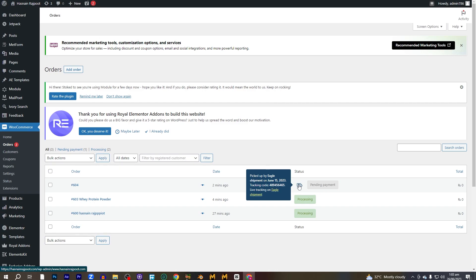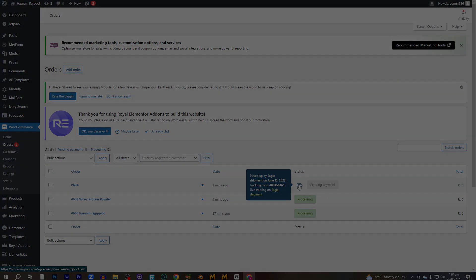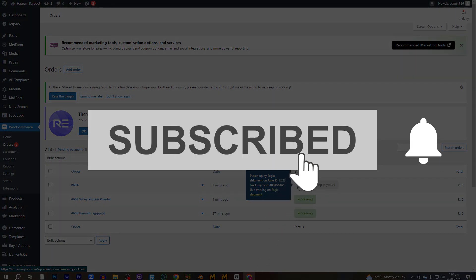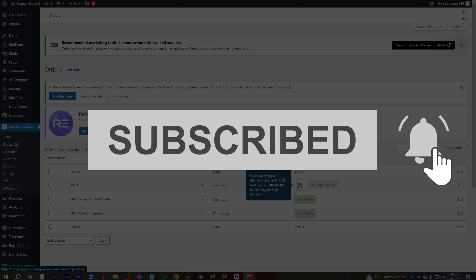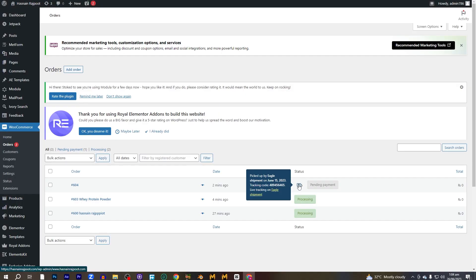And on the customer side, the customer can see the shipping details and the tracking details after they have made the order. So that is how to add a shipment tracking on WooCommerce. I hope that you have learned something new today. And if you enjoyed the video, please do leave a like and subscribe to the channel. See you guys next time. Peace.